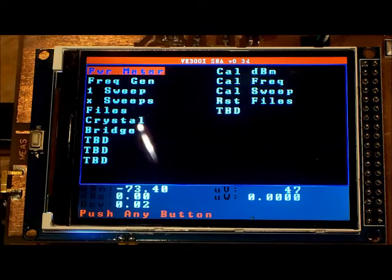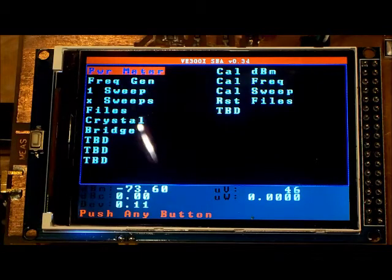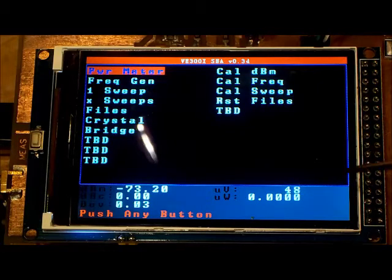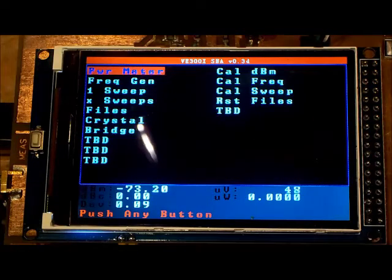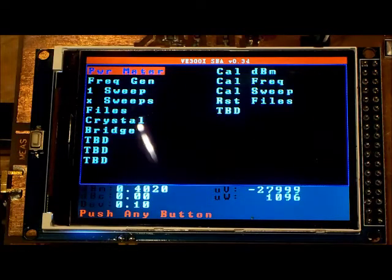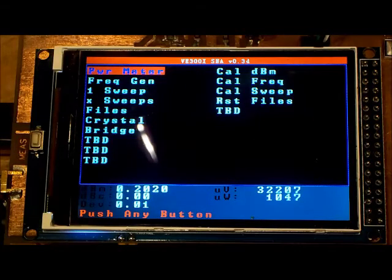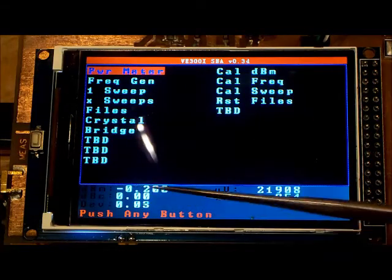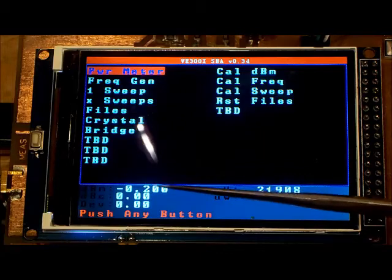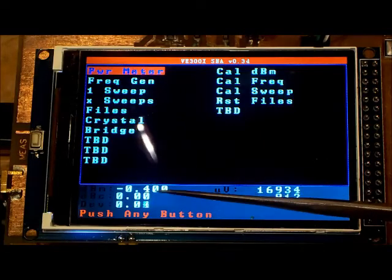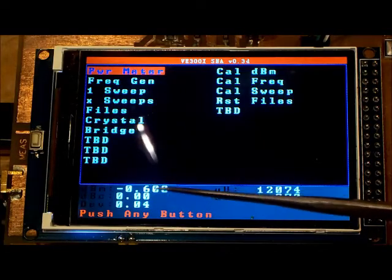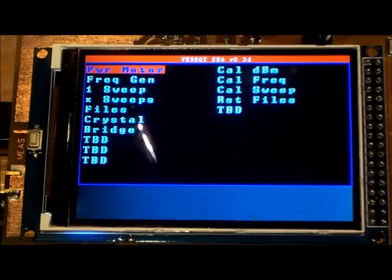I'm putting out a minus 73 dBm signal and it's reading minus 73. Here I'm putting out a zero dBm signal and I'm getting very close to zero dBm.